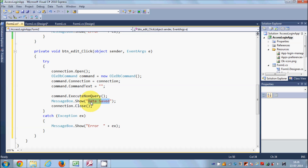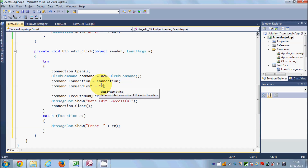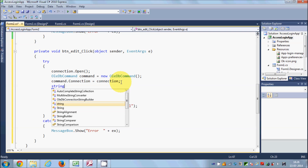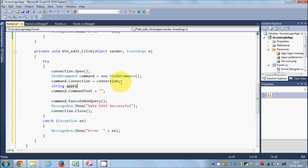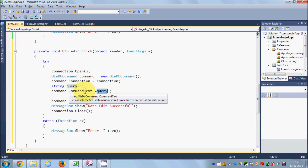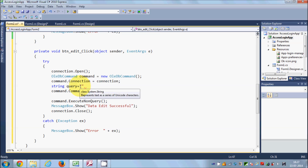I'll also change the success message to 'Data edited successfully'. To update or edit data we use the UPDATE query. I also want to show the query as it builds, so I'll declare a string variable: string query = and whatever query I write, I'll store it here and pass this string variable to command.CommandText.